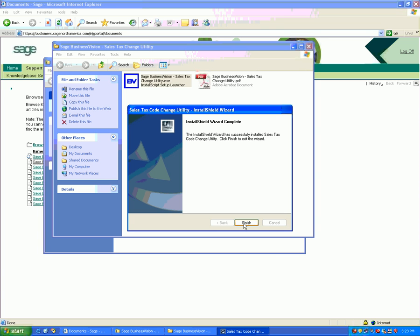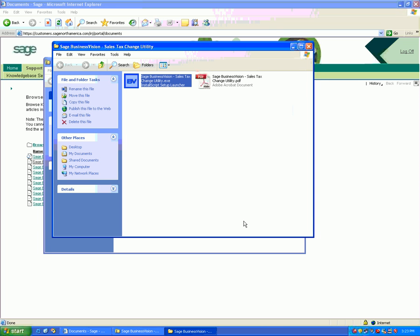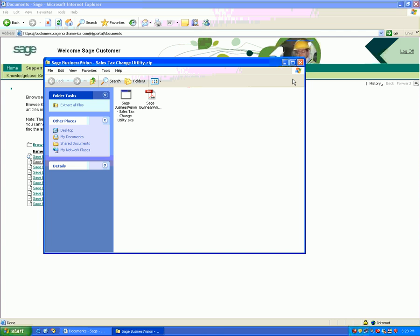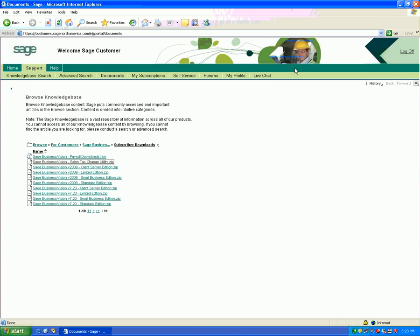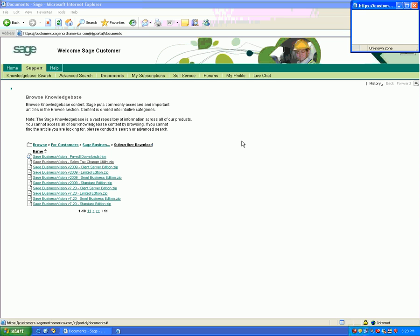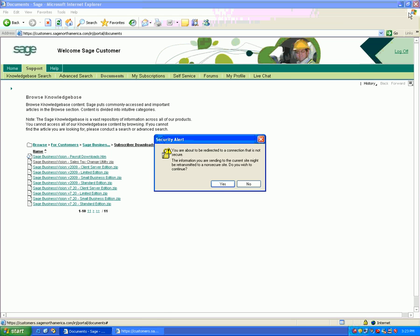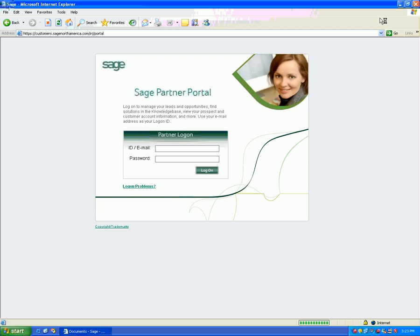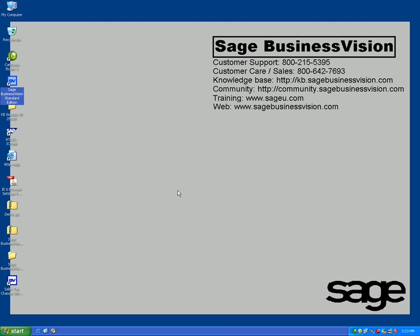Click Finish, and it will create an icon on your desktop. Close these screens and log off the portal.